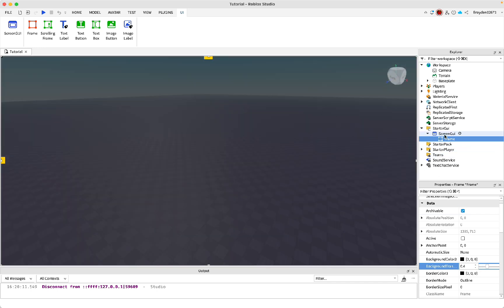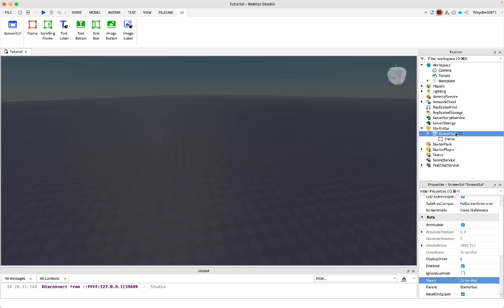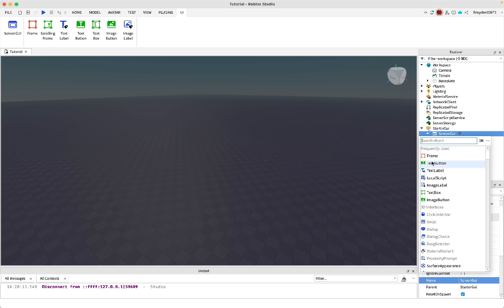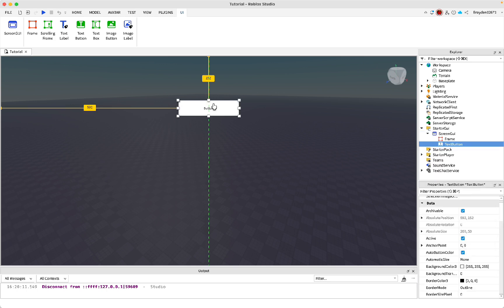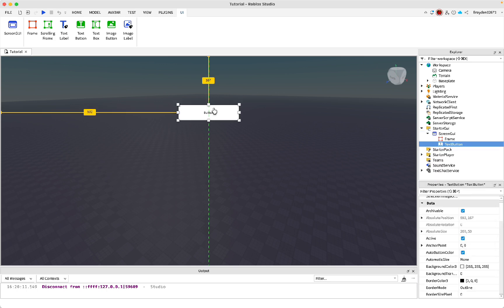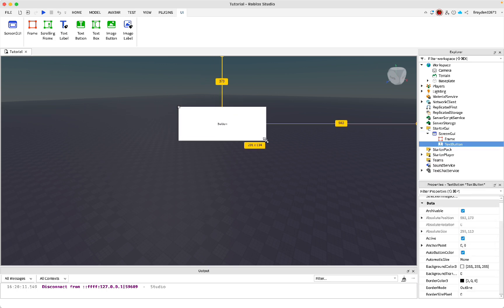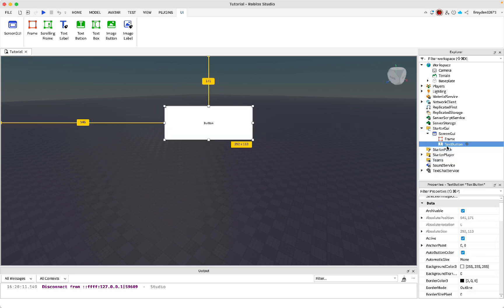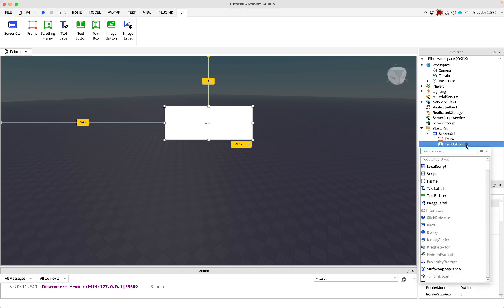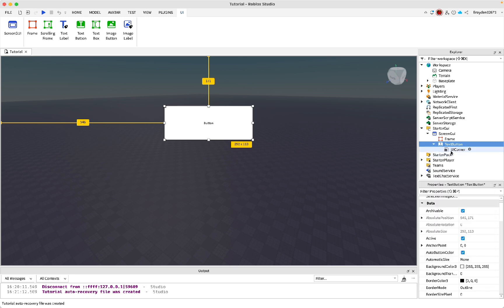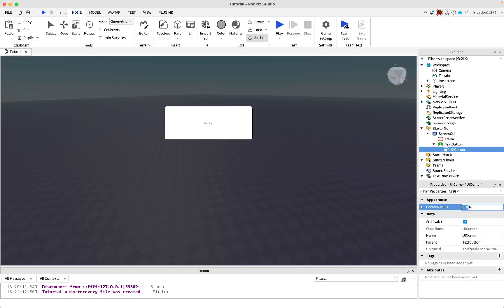Then inside of here, add a text button. Drag it to wherever you want it to be. Change the size. If you want rounded corners, then inside of the text button, add a UI corner. Then change the corner radius. I'm just going to set it to 0.3, then click enter.